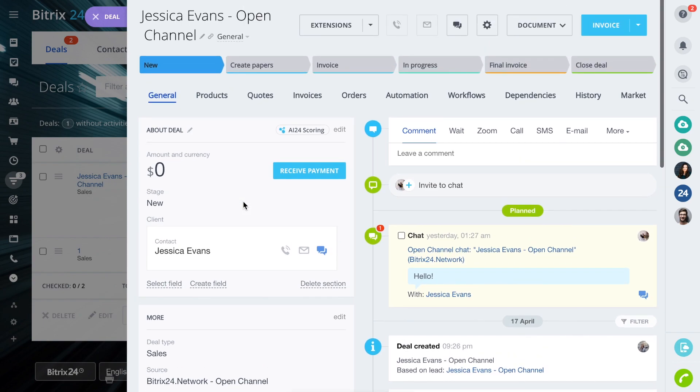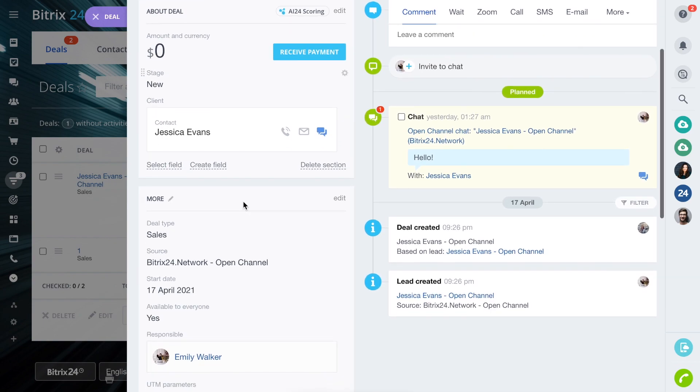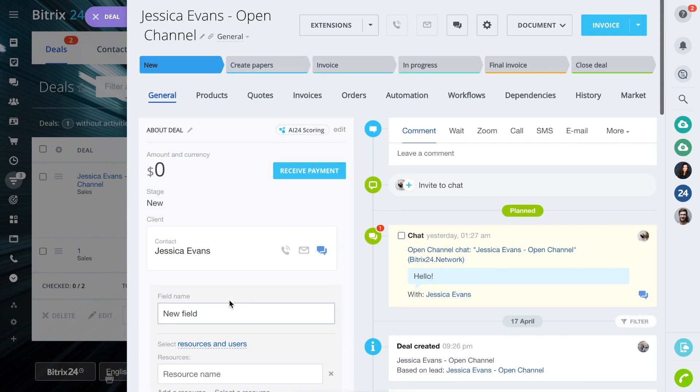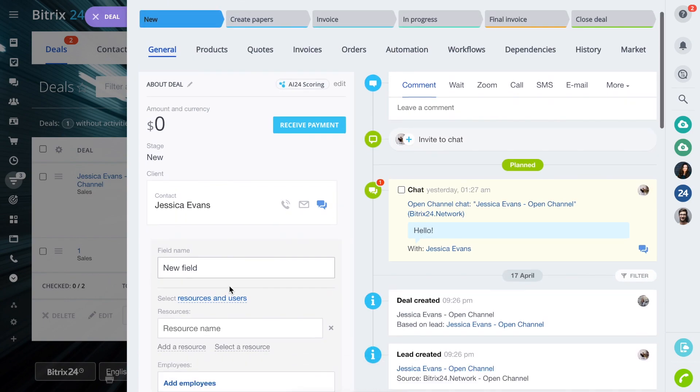Open the CRM card, create a field, and choose Book a service. The field has a number of settings.